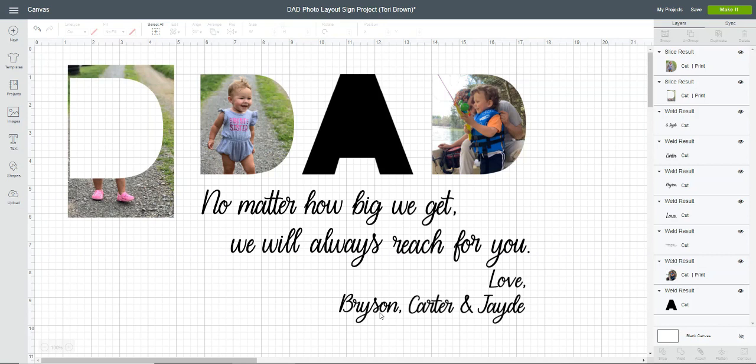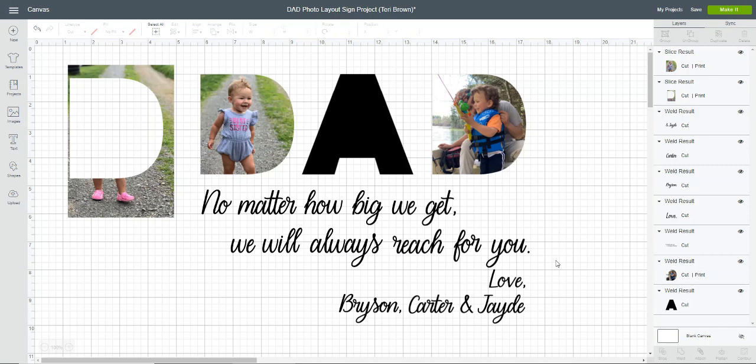I do my best to answer all questions, though I sometimes do miss some. So if you've asked a question and I haven't responded within one or two days, just go to my blog, tidbitsandtinkerings.com, and use the contact form there to send me an email. I hope this has taught you something new that you didn't know how to do in Design Space. Have a great day!